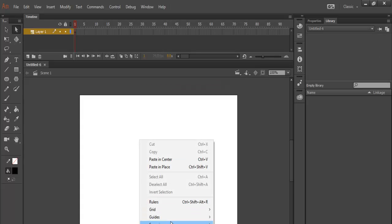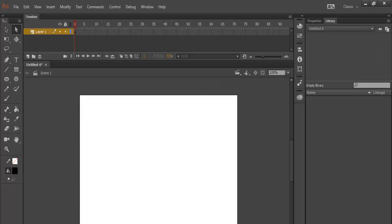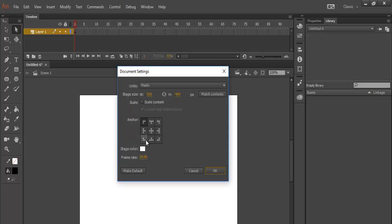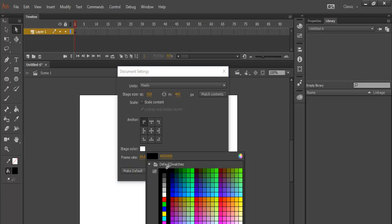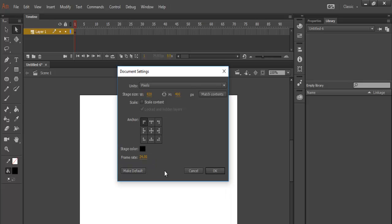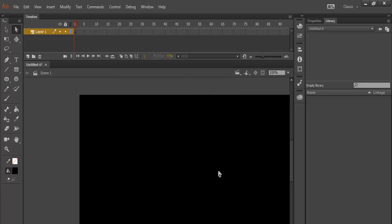Now right-click on the stage and change the size to approximately 920. The background color, I'm going to change that to black. And click on OK.